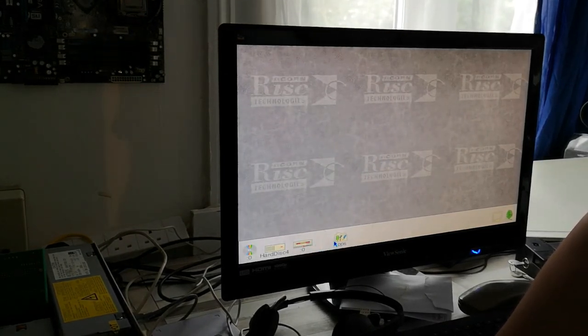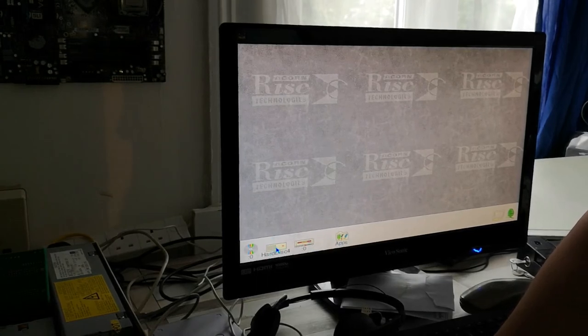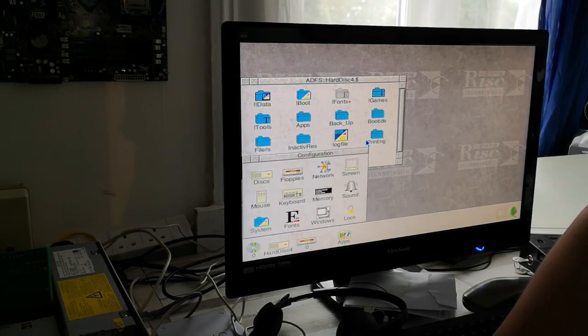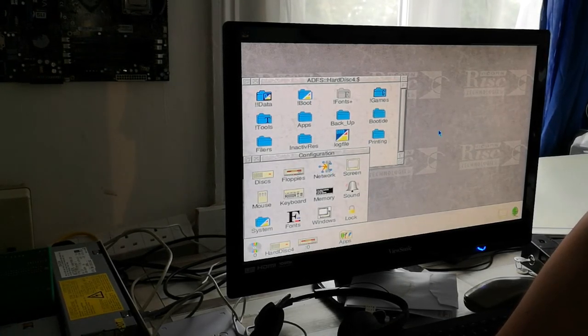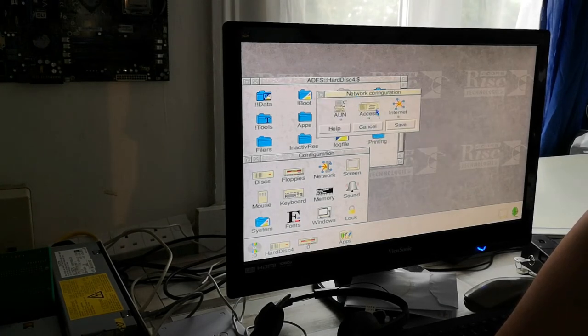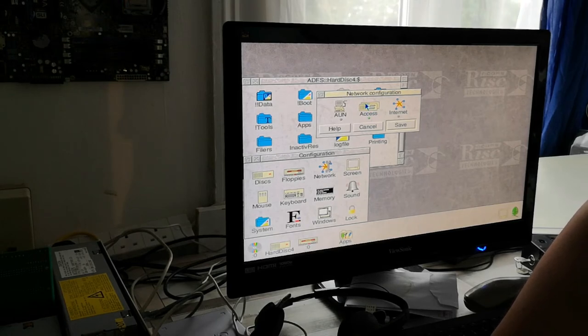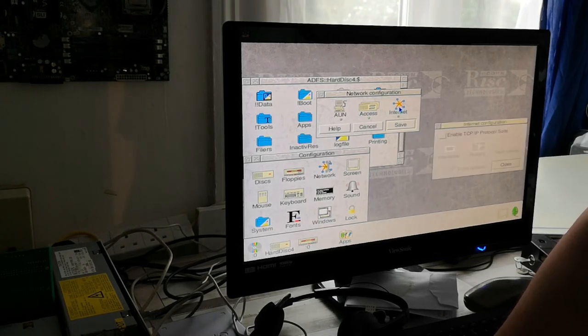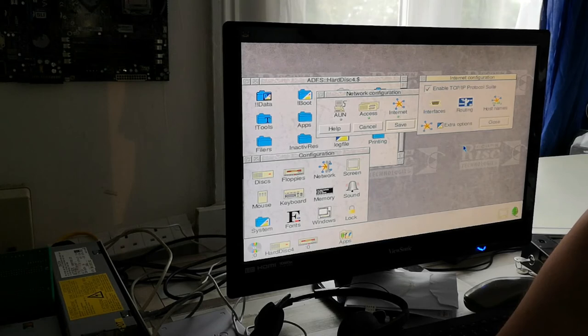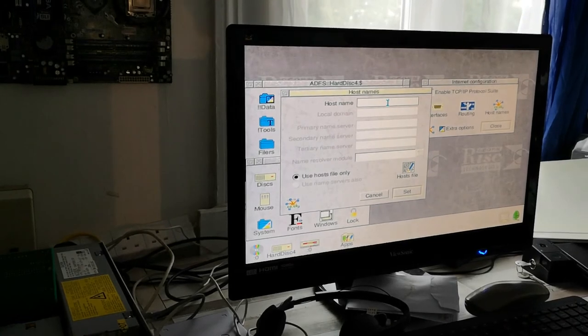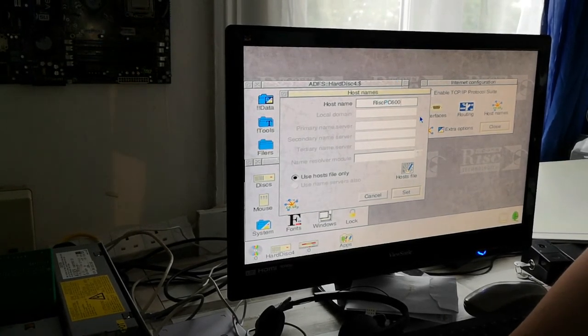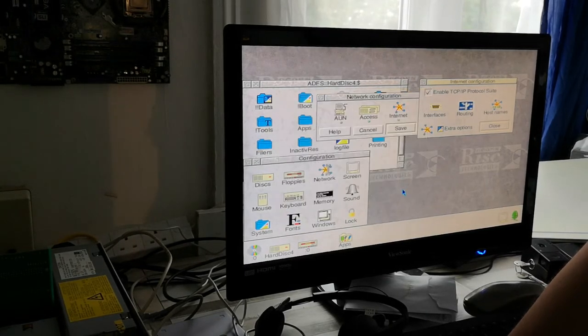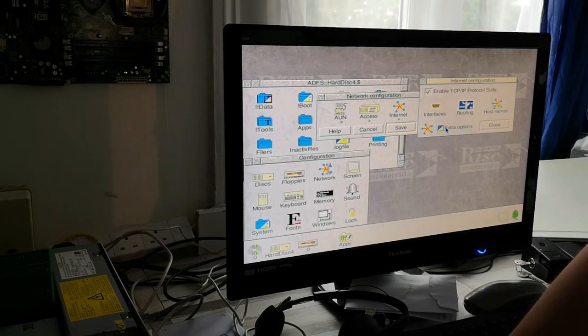So it looks like that would be where the network drive would reside. If we go into boot and network, this is where it may throw up that error. It doesn't - oh look at that, Access! We have it, it has actually found that network card. So enable Access, set. You can also set up the internet. We will enable our TCP/IP suite. We'll give this a hostname of RISCPC600. We've got our host file as well, so we'll just set that up.